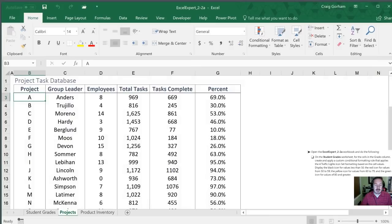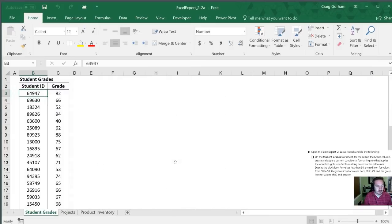Next we need to move to the student grades worksheet and I'm going to do that by hitting control page up.